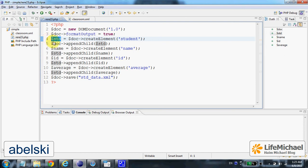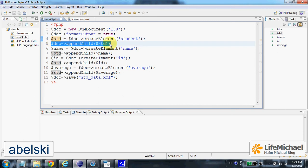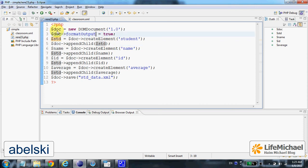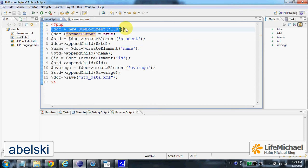Here we append that student XML element as a child to the object that represents the entire document, so student is the root element.